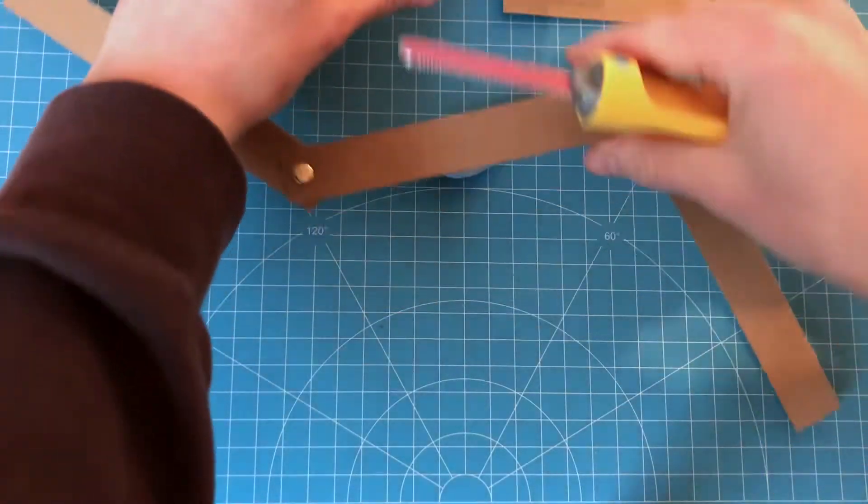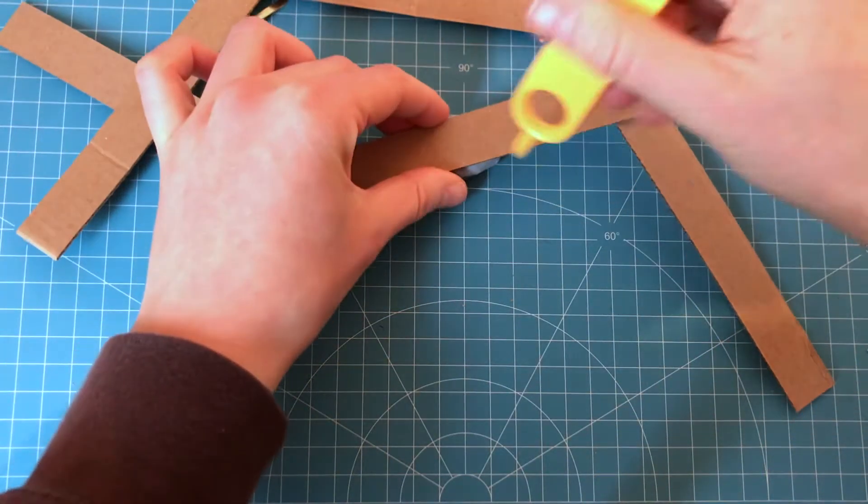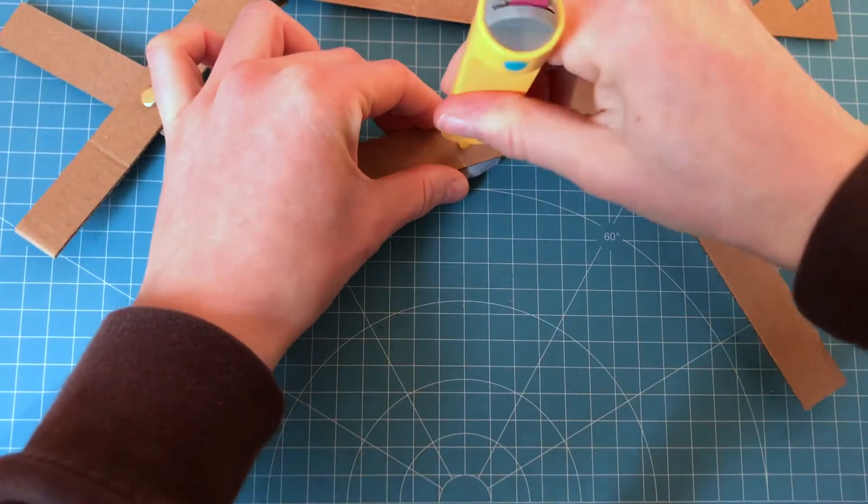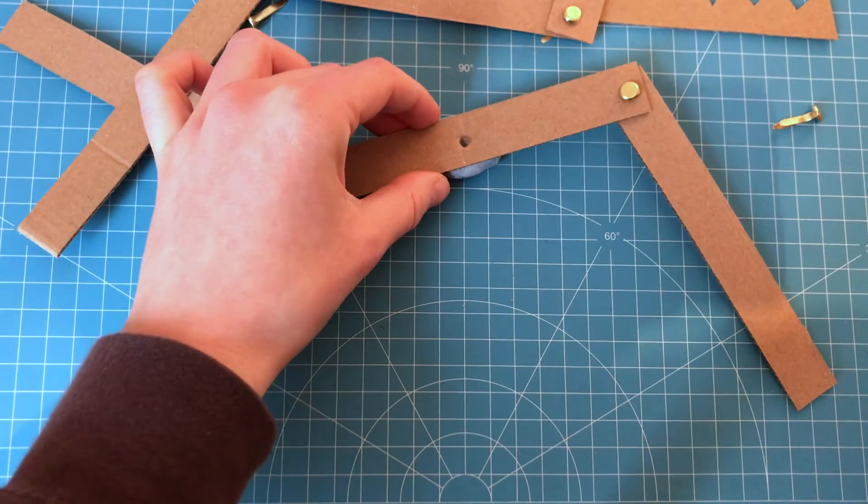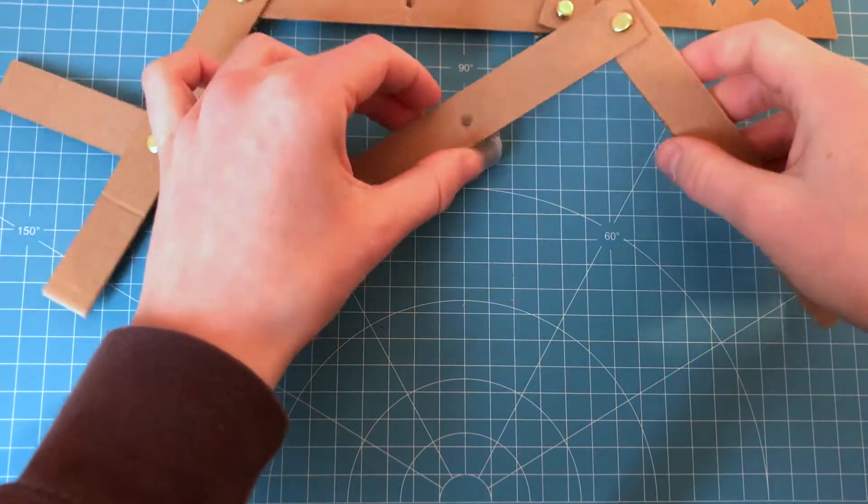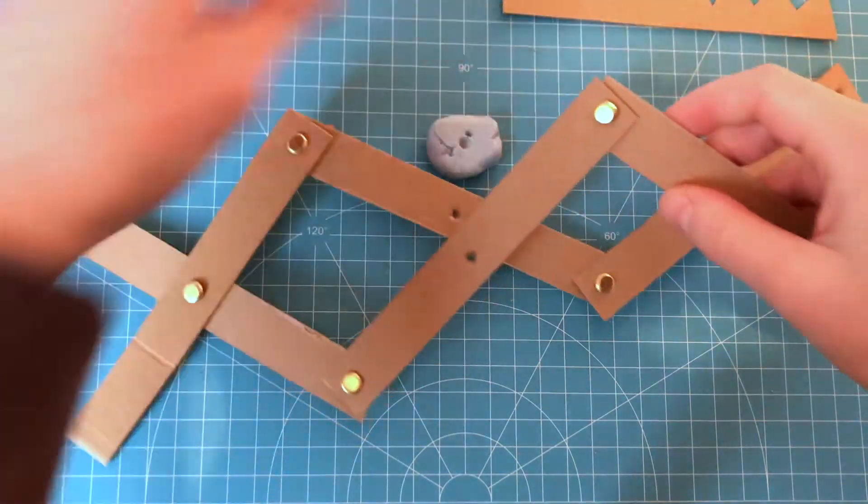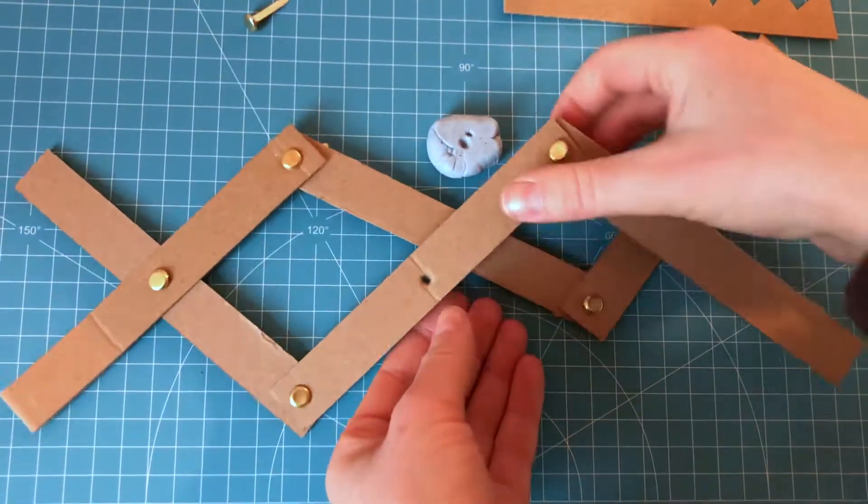You can create as many moving parts as you like with this. I'm going to continue to create a snapping crocodile.